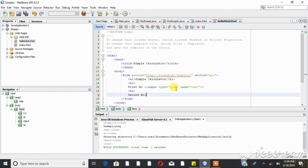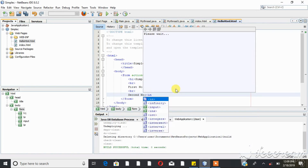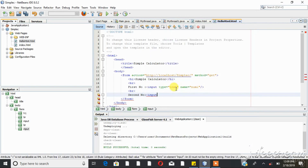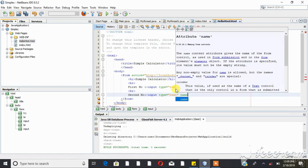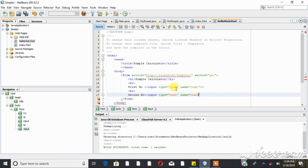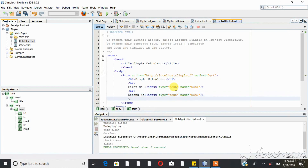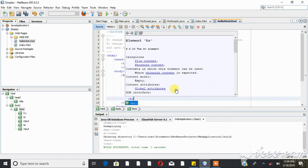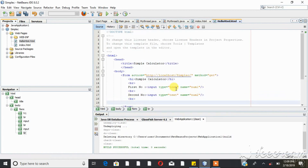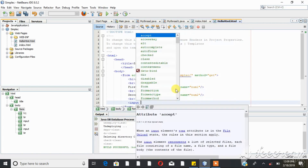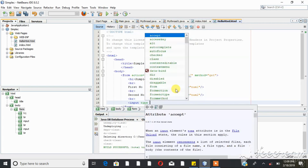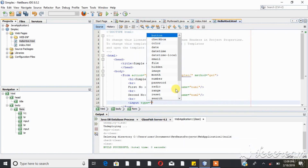For the second number, we again create a text box. The input type is text, and the name attribute is set for the second number model. Then, by the way, we create another text box with a card. Finally, we need to create the submit button — input type equals submit.